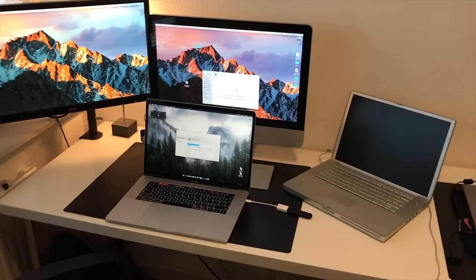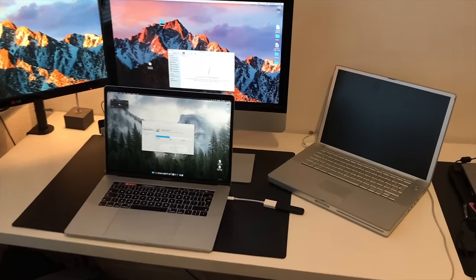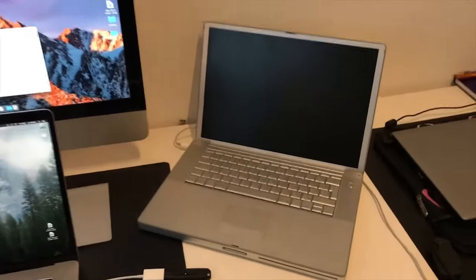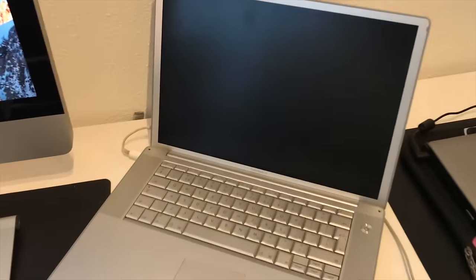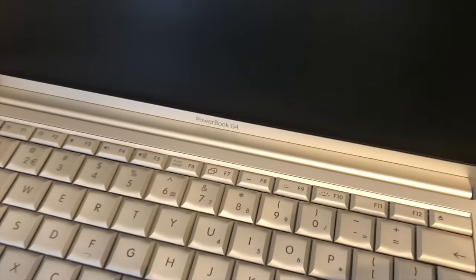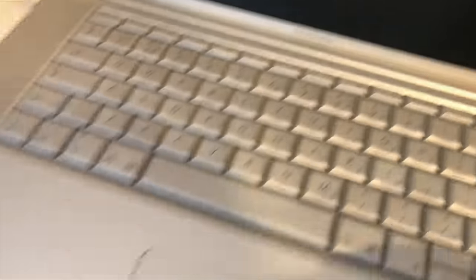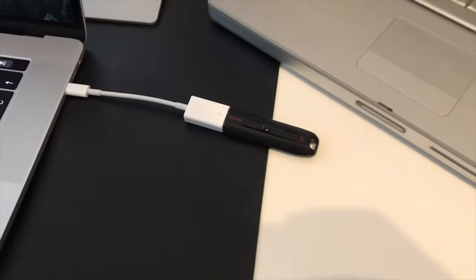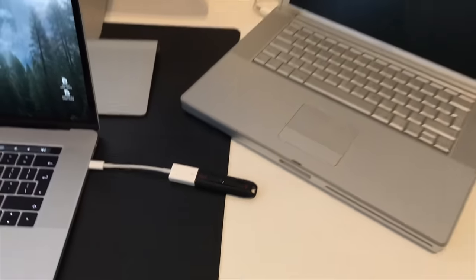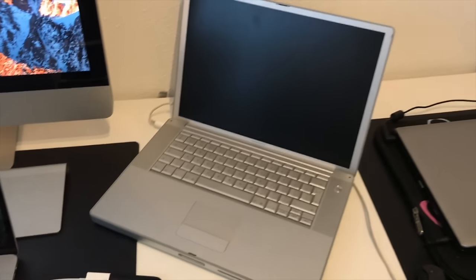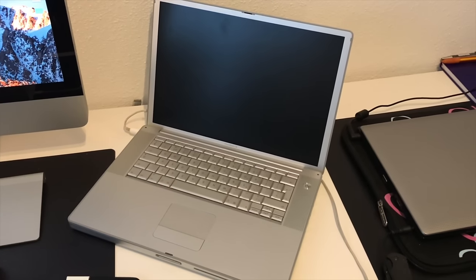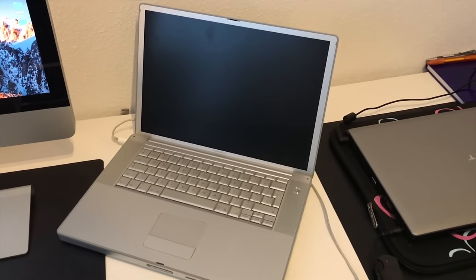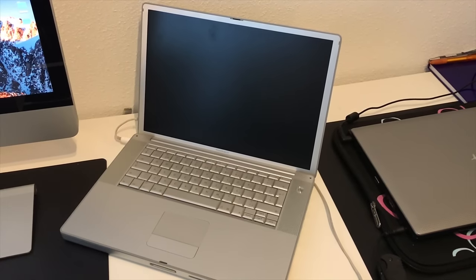Hey guys, today I'm going to show you how you can install OSX Leopard on a PowerBook G4 using a USB thumb drive. Normally this isn't possible, but I'm going to show you how to do this. Let's get started.